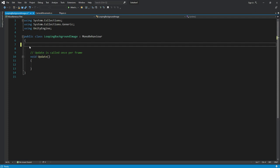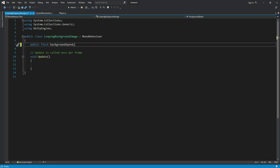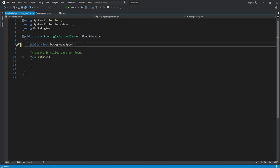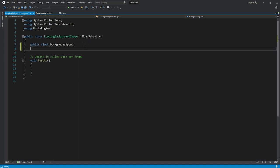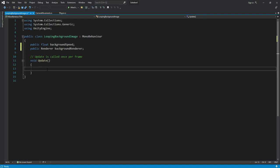Right here we will create a variable which will be named as background speed. It will be of type float and it will be a public variable. After this, the next one will be the background renderer. It will be of type renderer and it will be public as well.